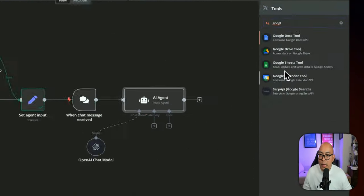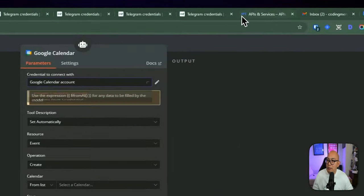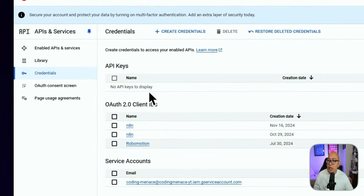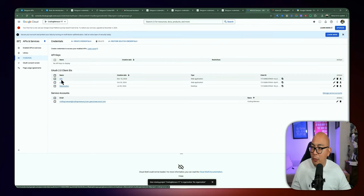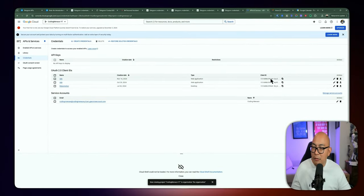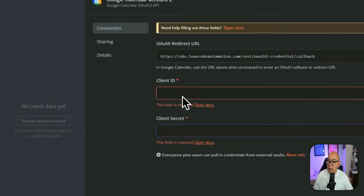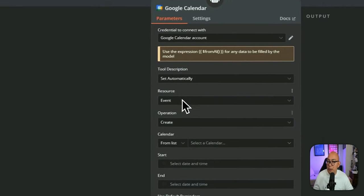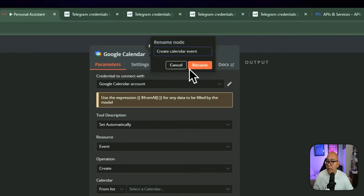We click on the tool and look for Google Calendar tool. You need to create and connect to your account — go to your Google account, inside console.cloud.google.com, create a new project, create a new credential using client ID. Once you have credentials created, copy the client ID and client secret and paste them into the Google Calendar credentials. Once the connection is set up, we keep the resource at 'event' and operation as 'create.' We rename this 'create calendar event.'